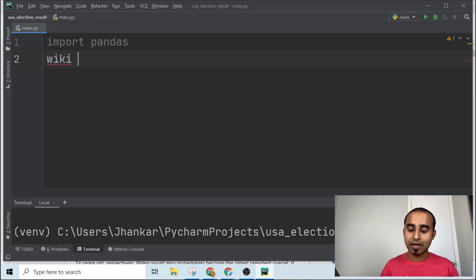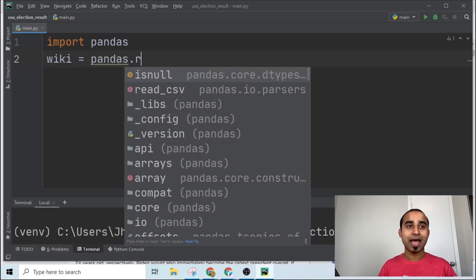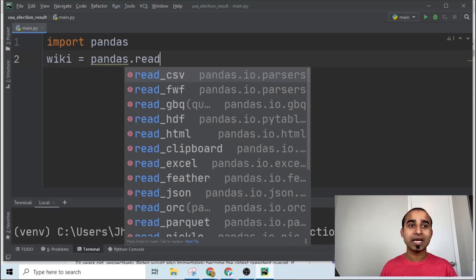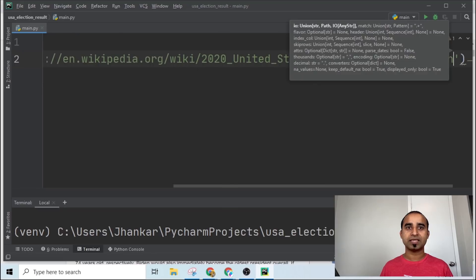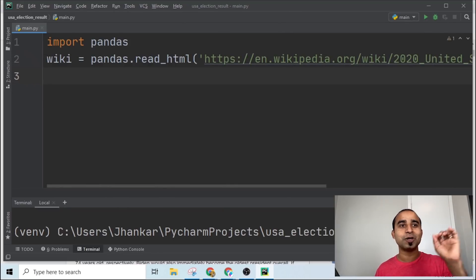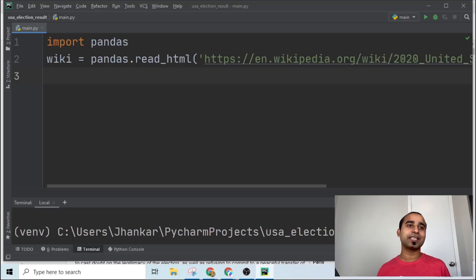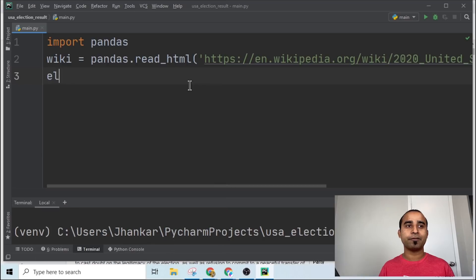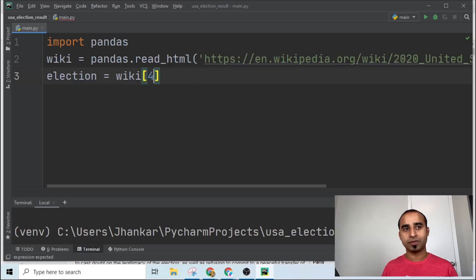Since we already installed pandas, we can import pandas and then use it to read from Wikipedia. Declare a variable called 'wiki' and call 'pandas.read_html()', passing in the Wikipedia URL inside single quotes. Pandas will start reading through the HTML and from 'wiki' you want to get the fourth item — the data that pandas read from there.